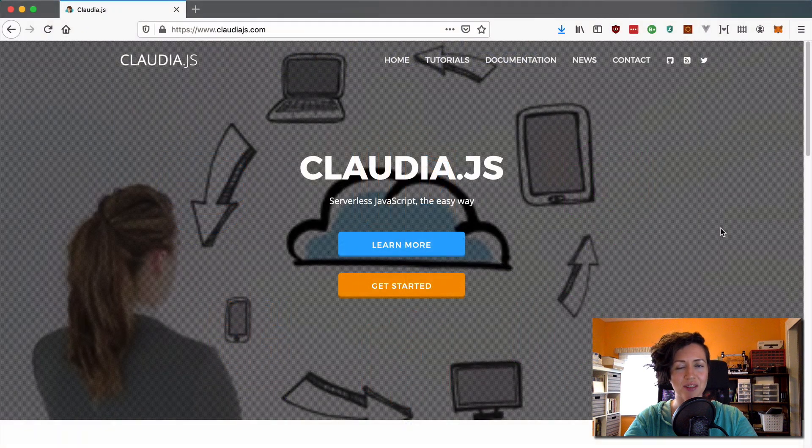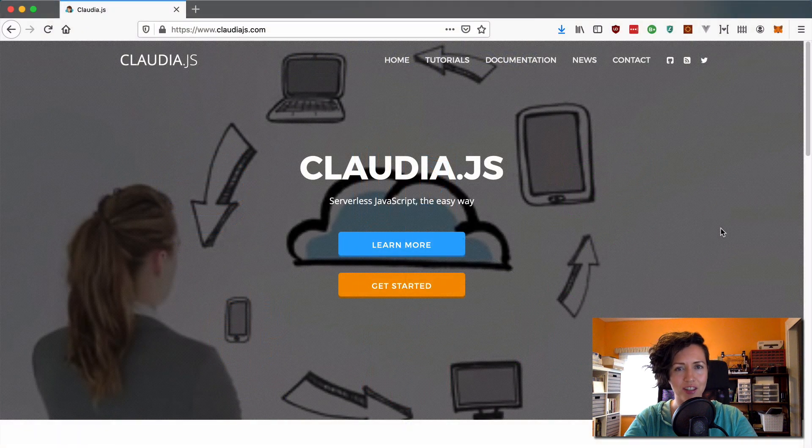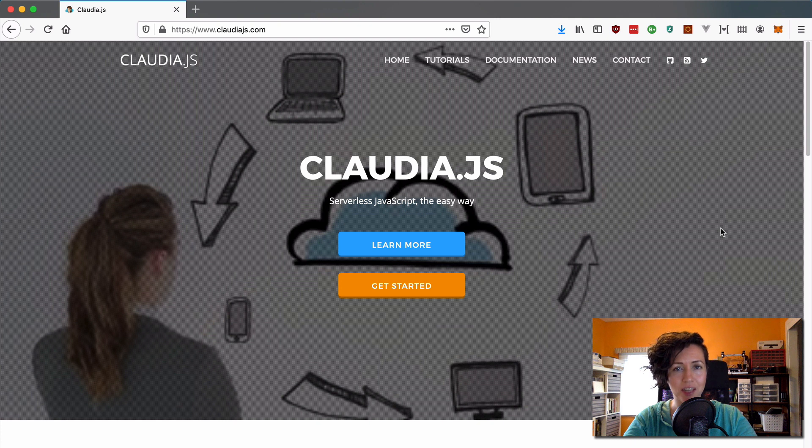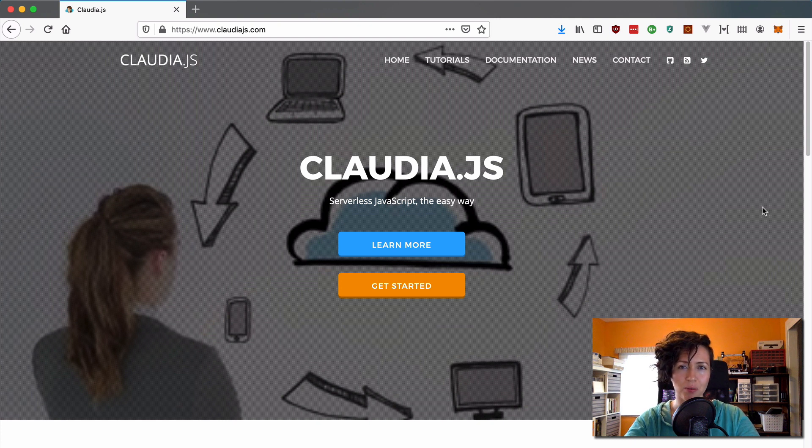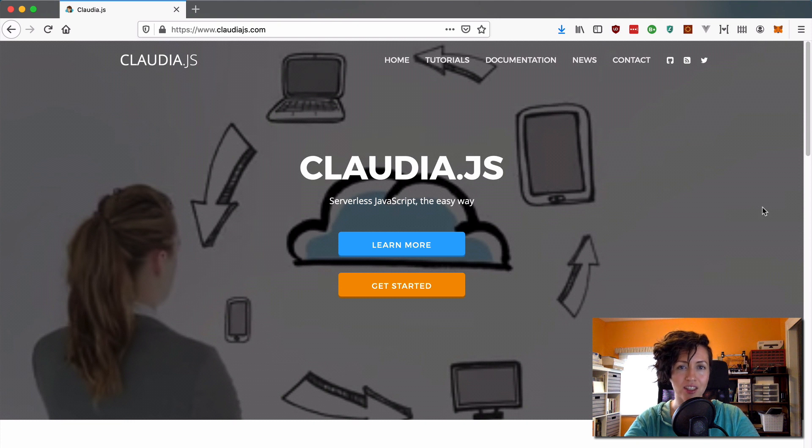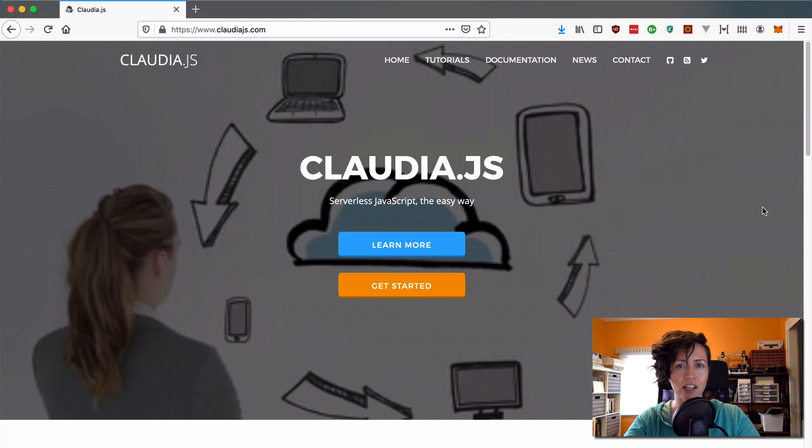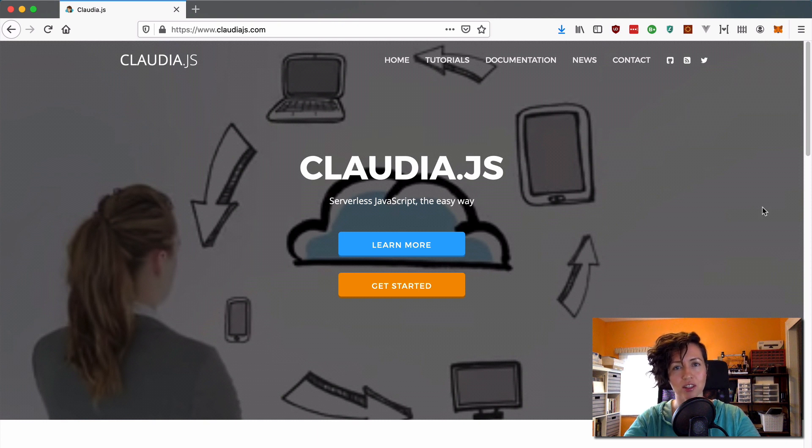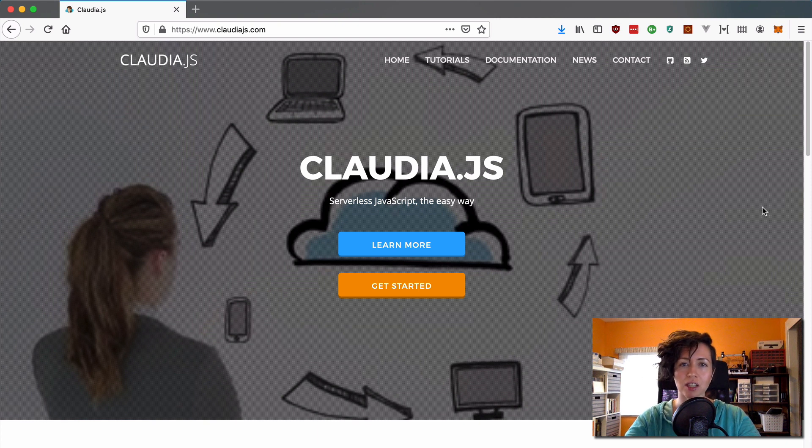So, Claudia.js is a very lightweight tool. It does a really good job of deploying, managing, and updating your API and serverless backend. So, it will deploy and manage the API gateway service on AWS as well as Lambda functions that connect to those APIs.